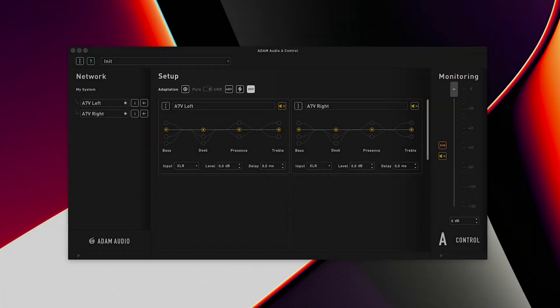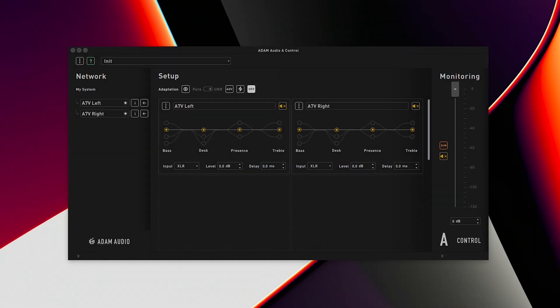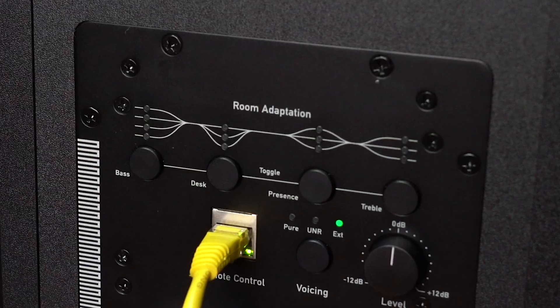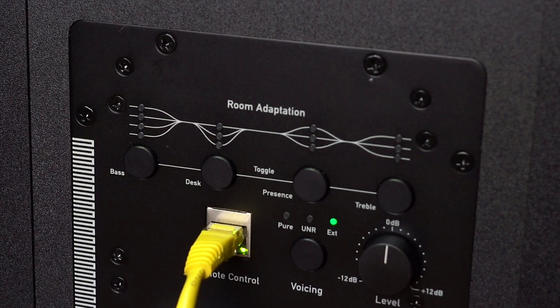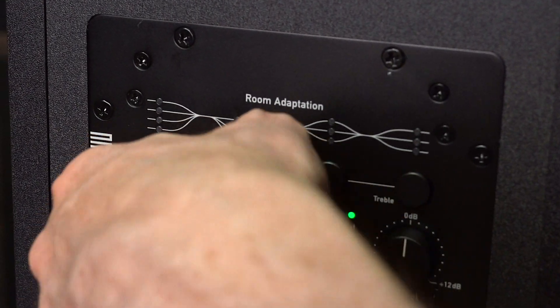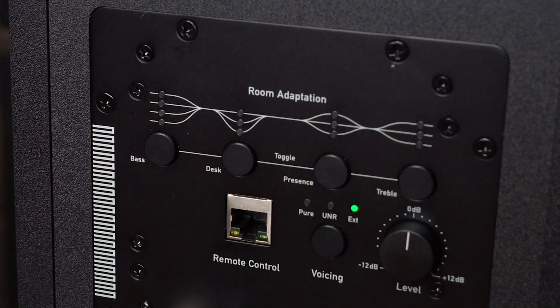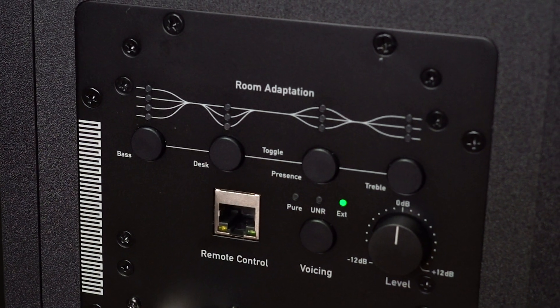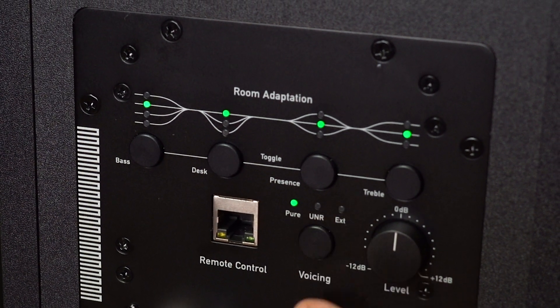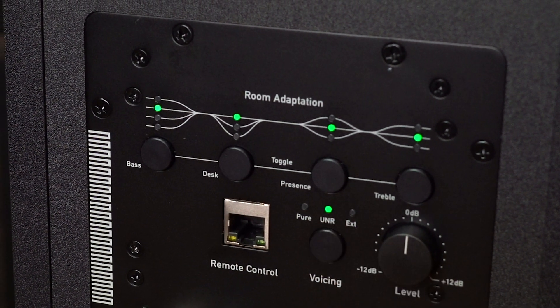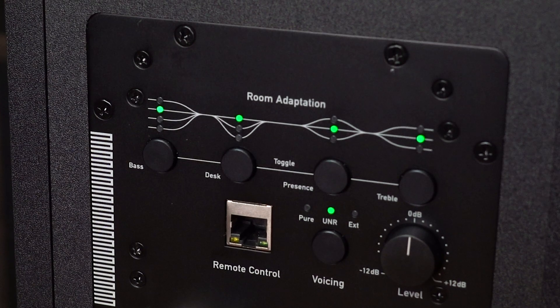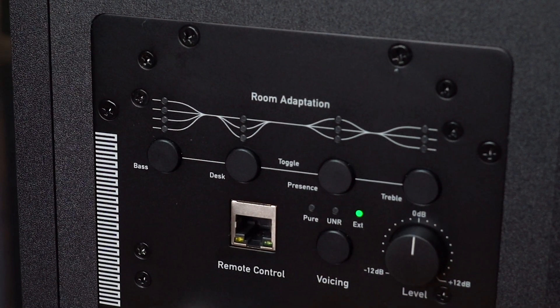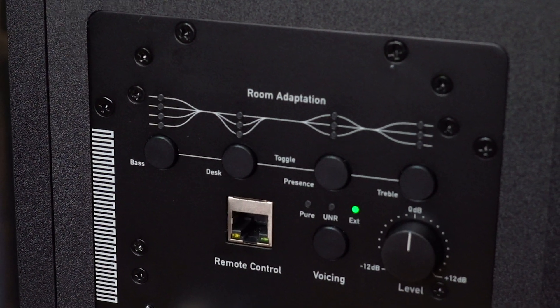With our calibration complete, A-Control and Sound ID reference can both be exited and the network cables disconnected. The EXT LED on the backplate of our monitor indicates that the Sound ID reference calibration is still active and it will remain active until one of the voicings is selected using the toggle switch. The Sound ID reference calibration can then be recalled at any stage by selecting EXT with the toggle switch once again.